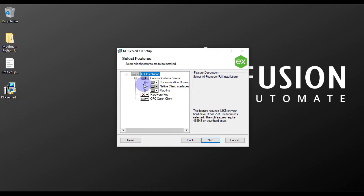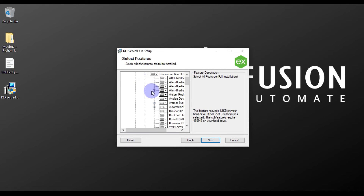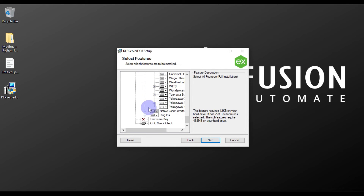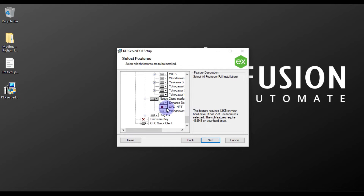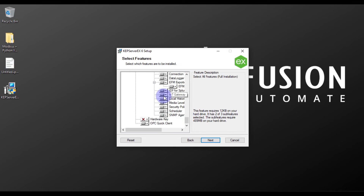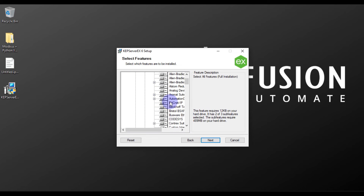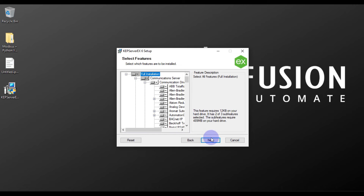Now select which features you want — for example, if you want OPC.NET you can choose it here. You can also choose your plugins from here. It's up to you which features and plugins you want. After choosing your features, just press Next.